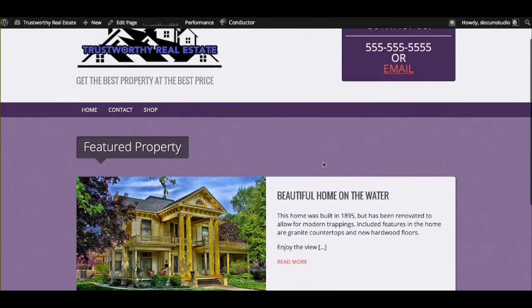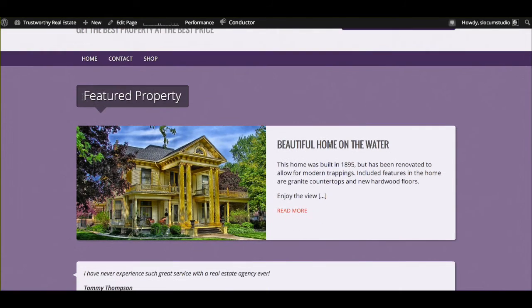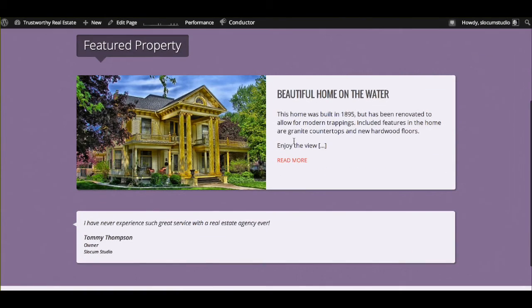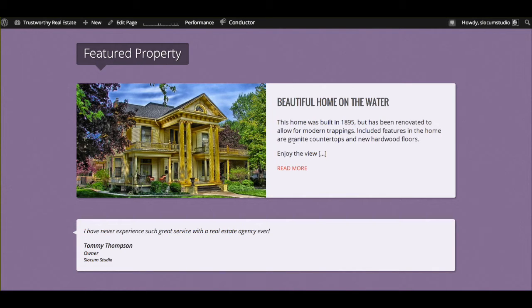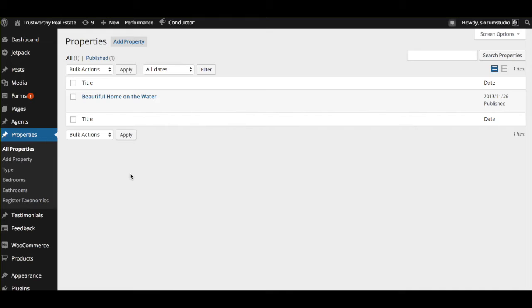The next thing you'll notice is your featured property section and testimonial section. That brings us to the next segment of setting up your site is actually creating the properties that you want to sell with your real estate website. And that's super easy as well. With the Easy Real Estate plugin, and the reason why we made you download it earlier,